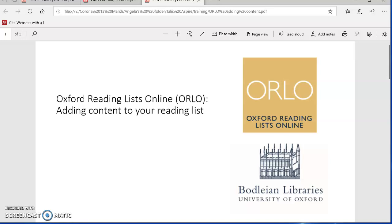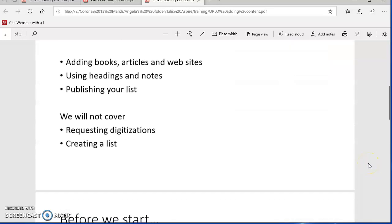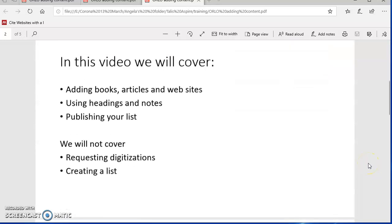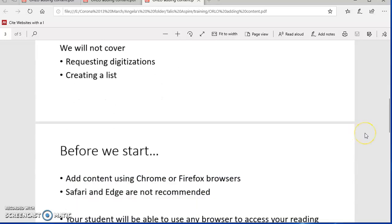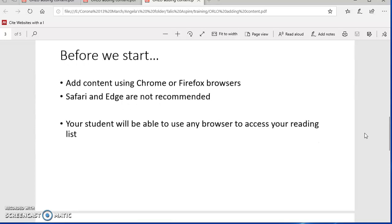Hello, welcome to this video on adding content to your Orlo reading list. We're going to be covering adding books, articles and websites, using headings and notes, and publishing your list. We won't be talking about digitizations or scans, or creating a list from scratch. Those are covered in other video tutorials.